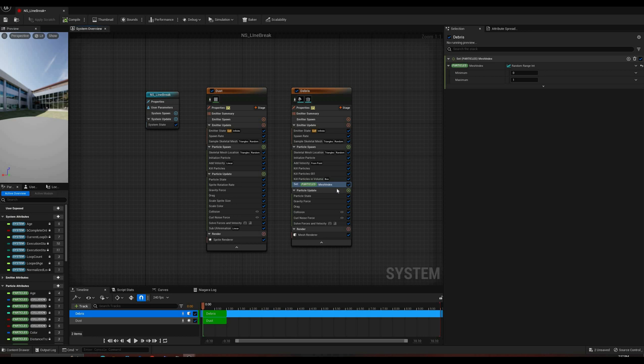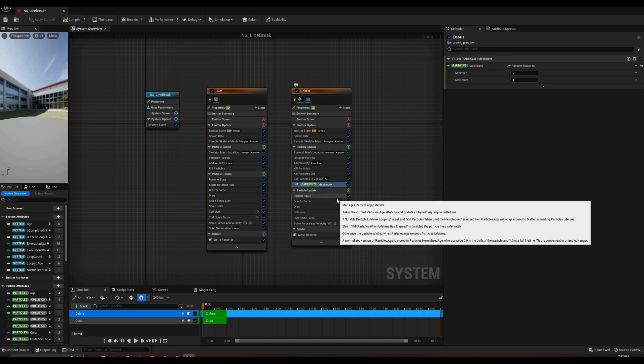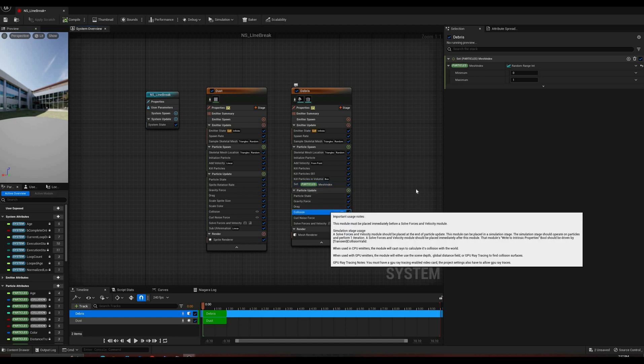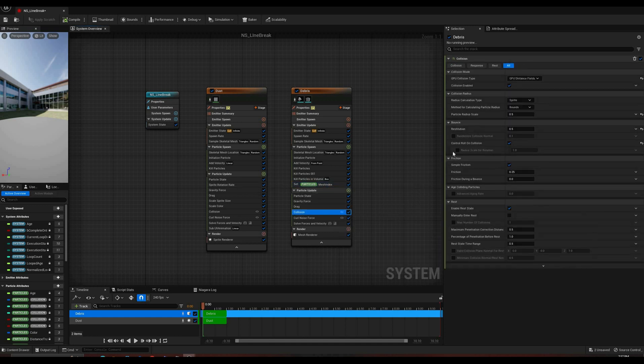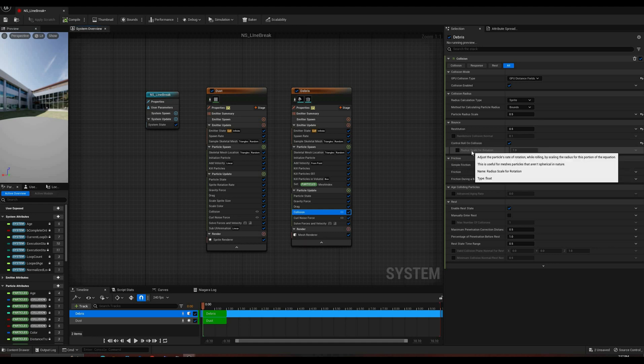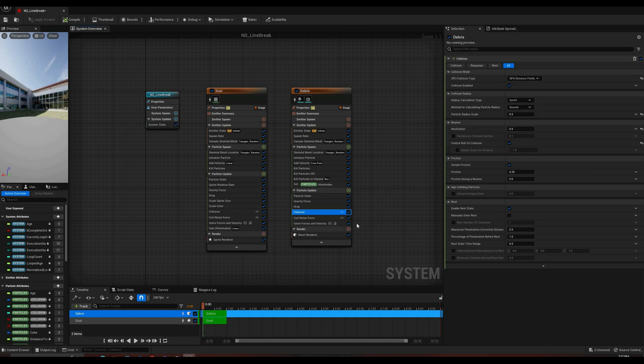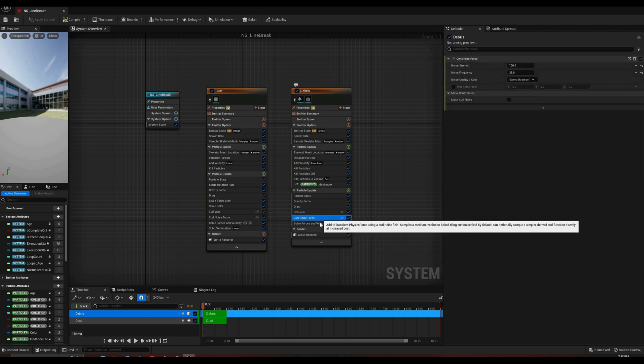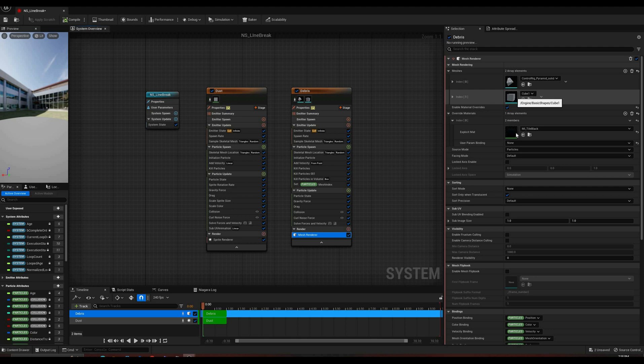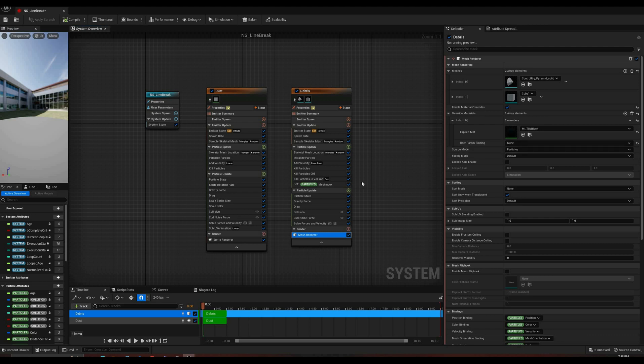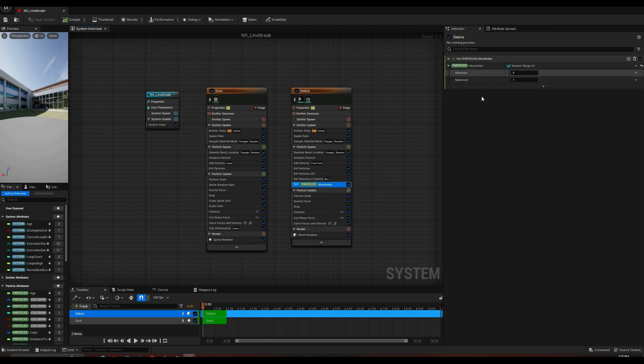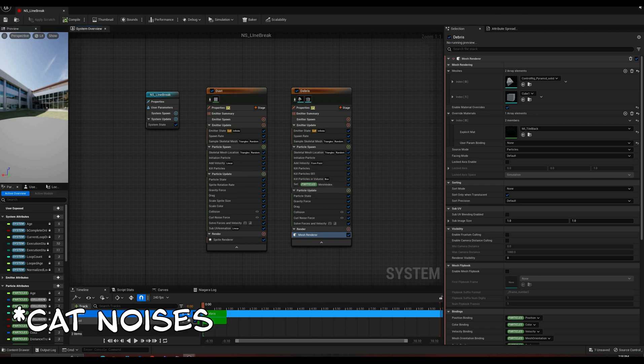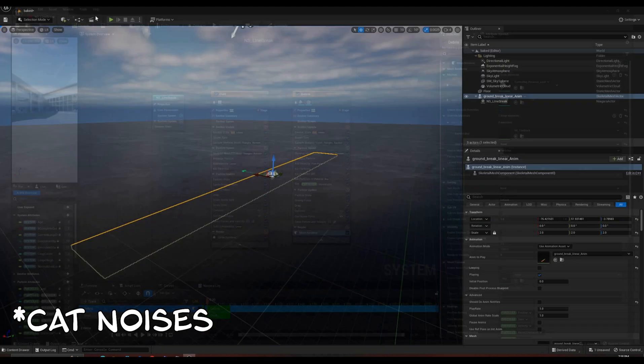The last module in the spawn stage is used to set the mesh index property to a random integer to change the object spawned. And in the update stage, I set the gravity back to the default minus 9.8, reduced the drag, and in the collision module, changed the type to distance fields, and checked the control roll on collision option to make the debris pieces rotate after they hit the ground. In the mesh renderer, I just added a cube and an octahedron from the library and gave them the same material as the floor. But you can easily model some better debris pieces by applying noise to a sphere and combine the interior and exterior materials for a different effect. In my case, this debris is going to be quite small and for just a moment on camera, so these shapes should be all the detail we need.